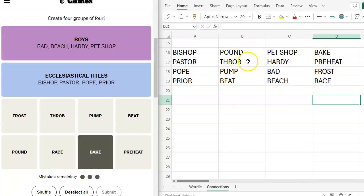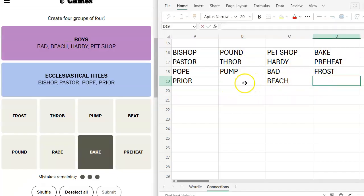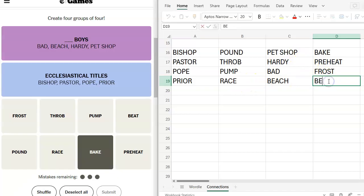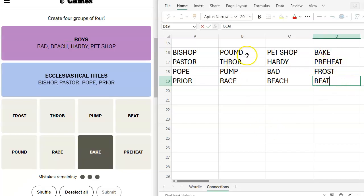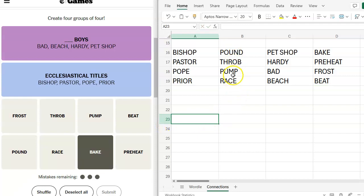So pound, throb, pump, race. Your heart could race. Okay. I think I got it. These are switched. Race goes here. Beat goes here. This is involved in making a cake. This is your heart is pounding, throbbing, pumping, racing.